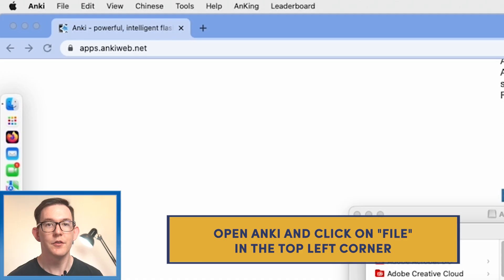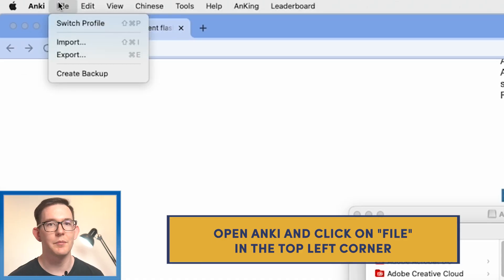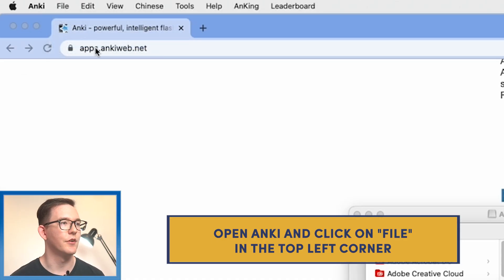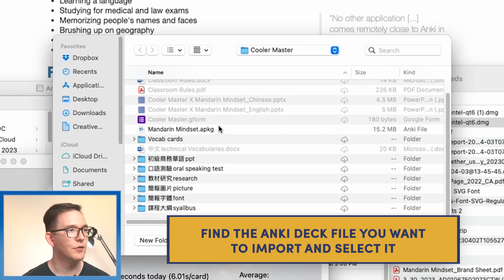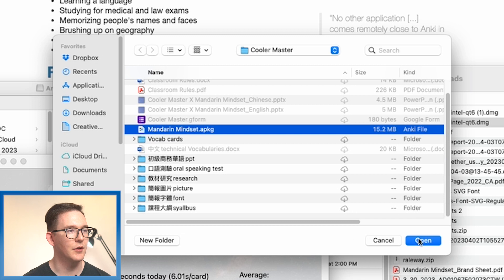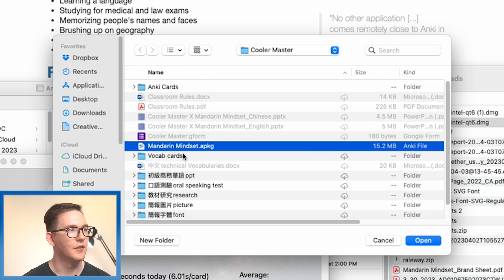So what we want to do next is import a custom deck. To do that, we want to open up Anki and hit File, Import, and then go to our folder that has the custom deck file. Usually it's a .apkg file. In this example, I'm going to be opening up the Mandarin Mindset custom deck.